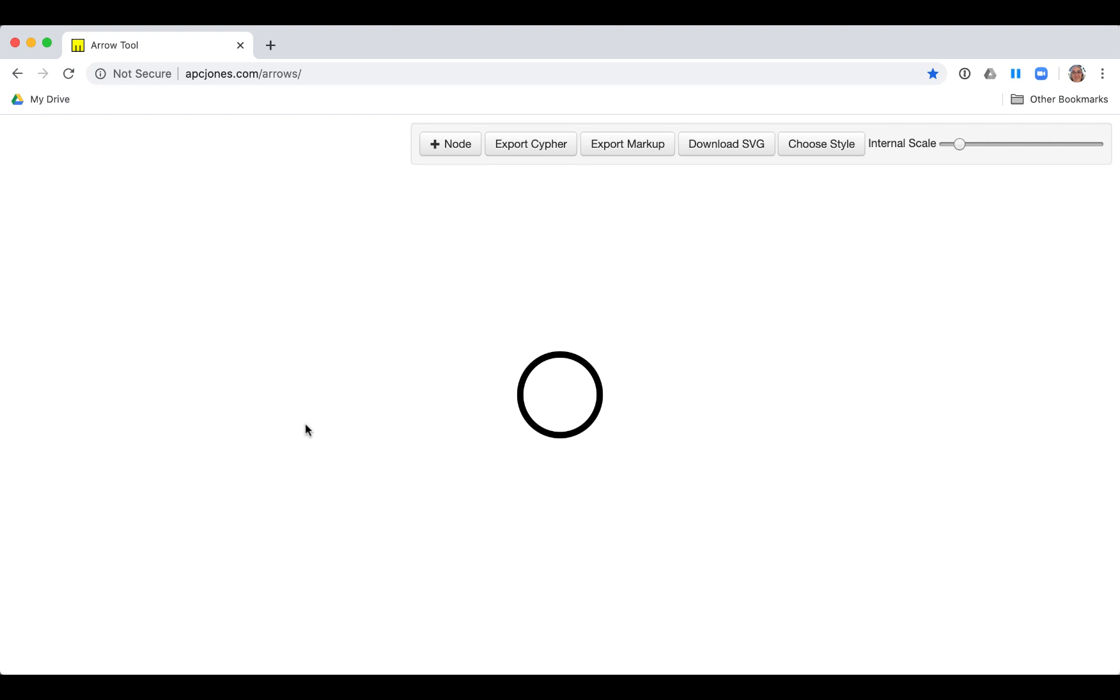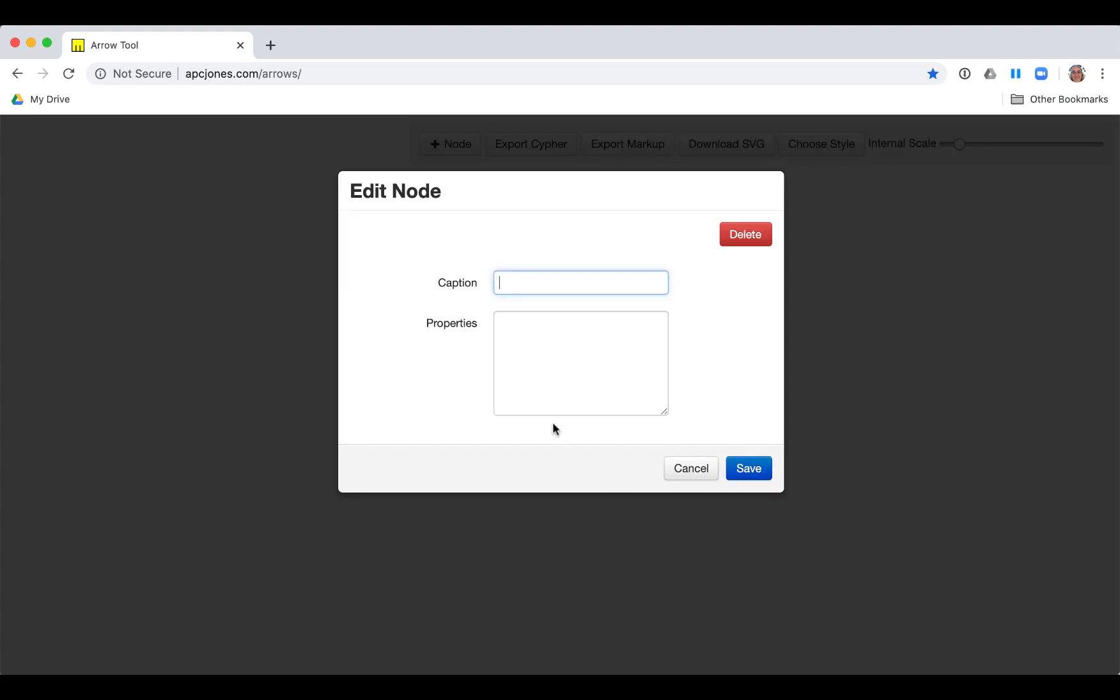This is the current user interface for Arrows. Here we see a node that has already been created for us. We double-click the existing node and add a caption to it of person. This represents a node label in a Neo4j property graph model.